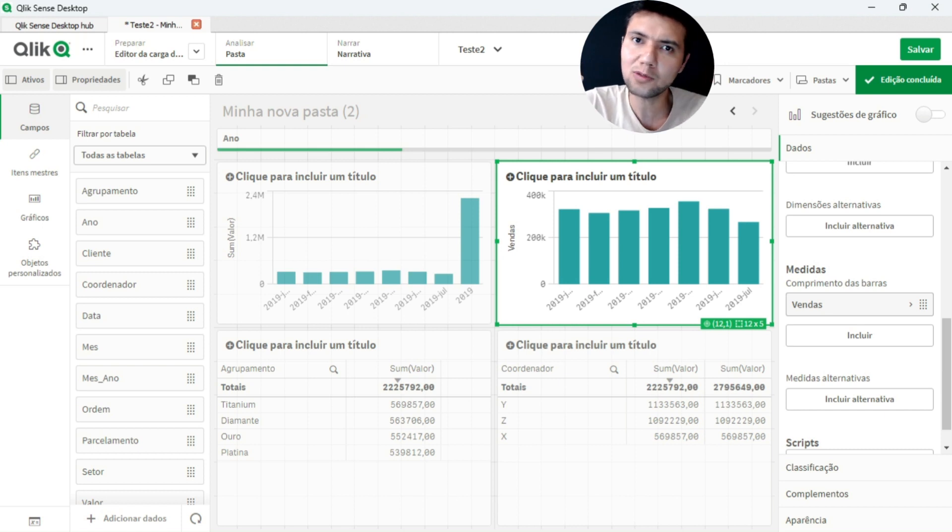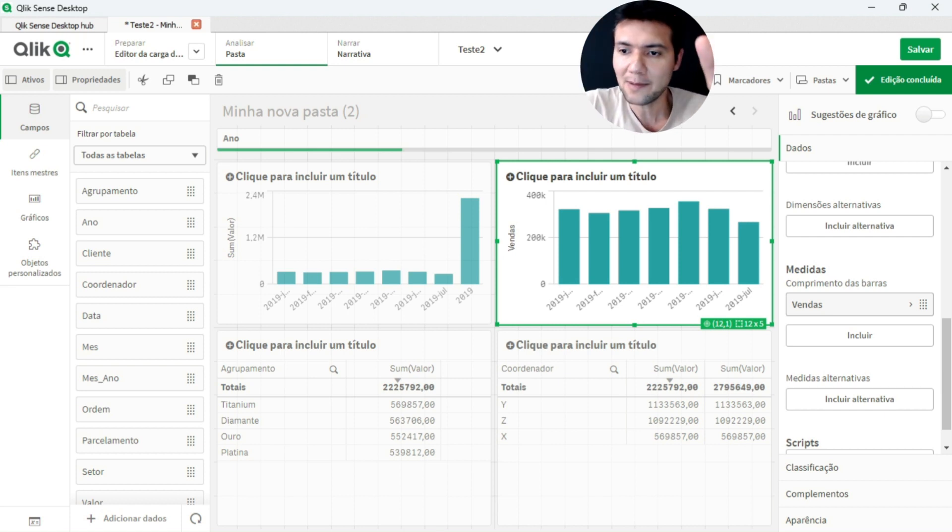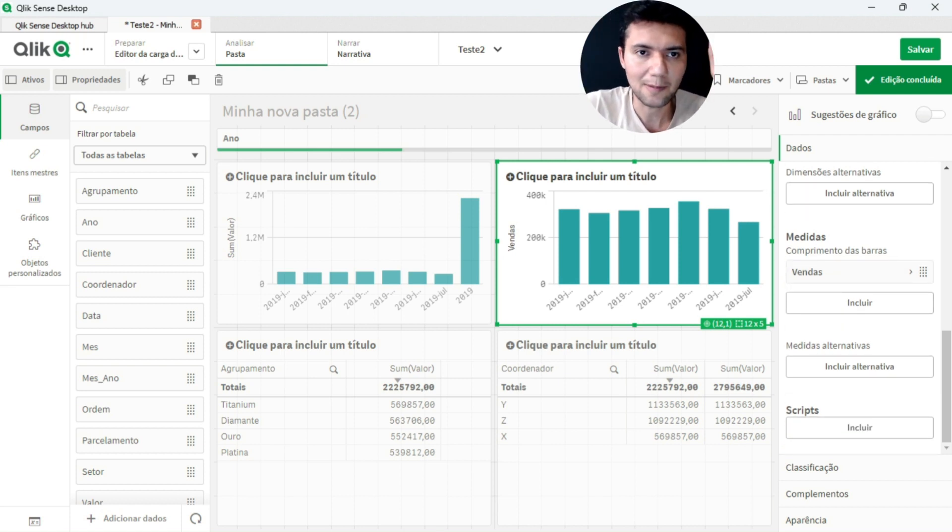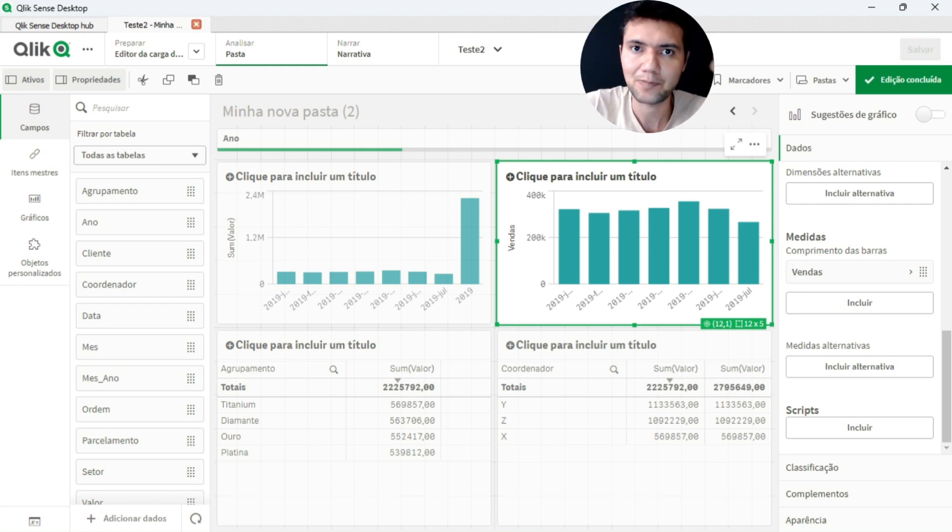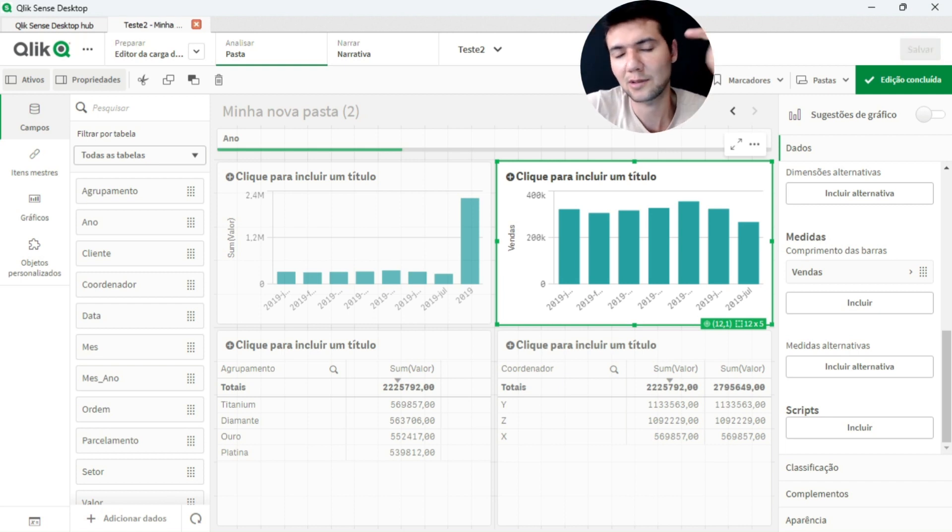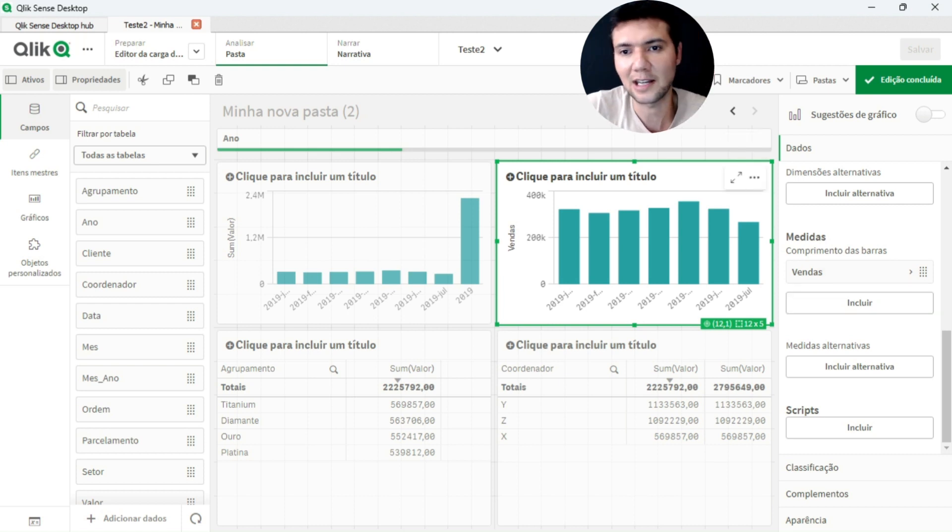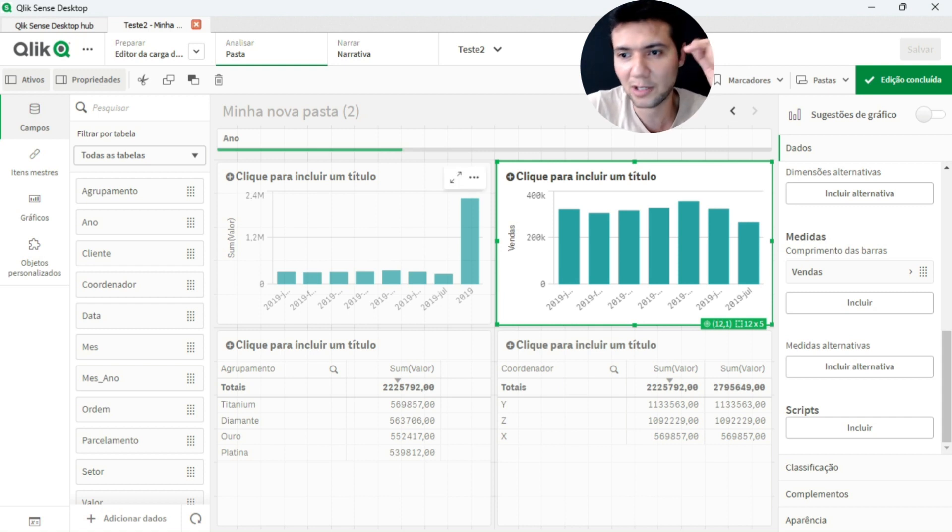But it has some different commands, right? Some different functions in the part that it can work. Instead of the load that we have in the script, the chart script only gives resident. It gives resident in both the hypercube and the tables that you already have in memory of the application.